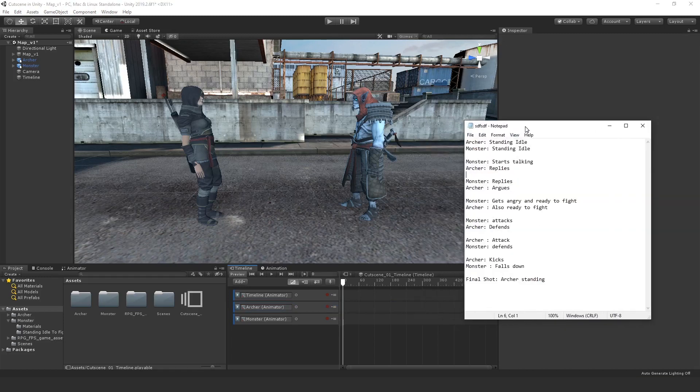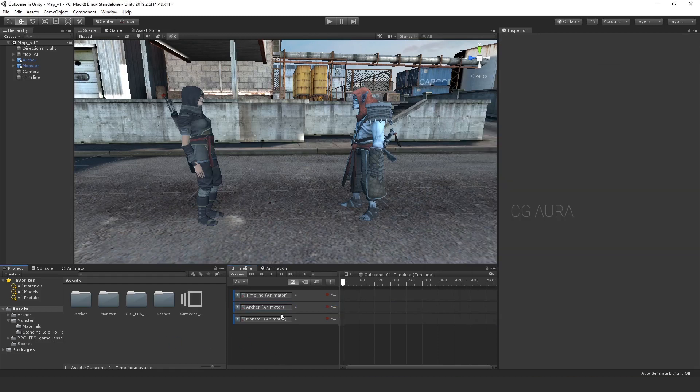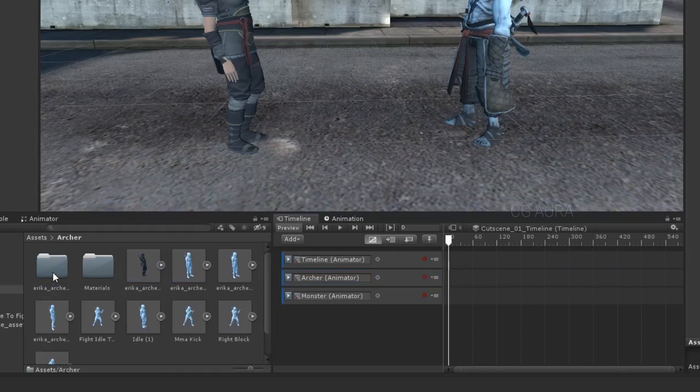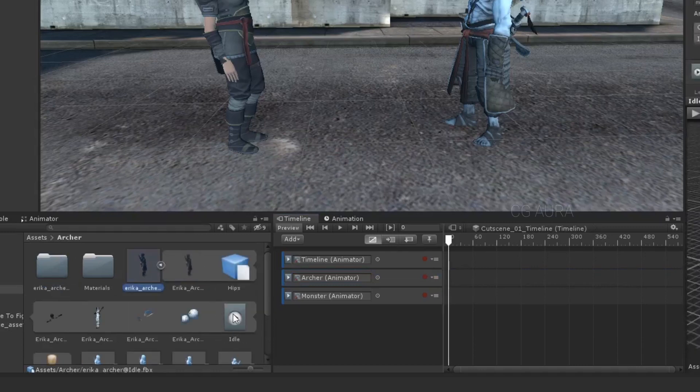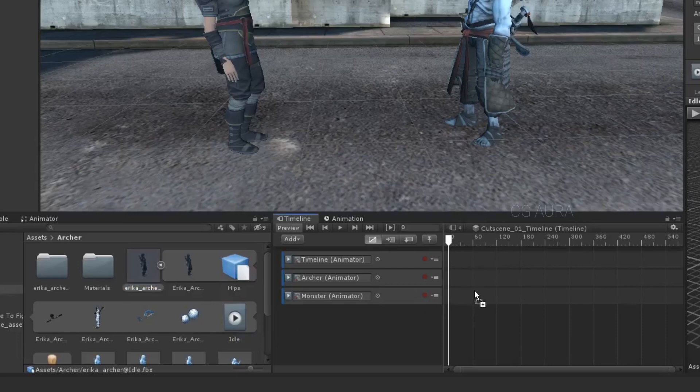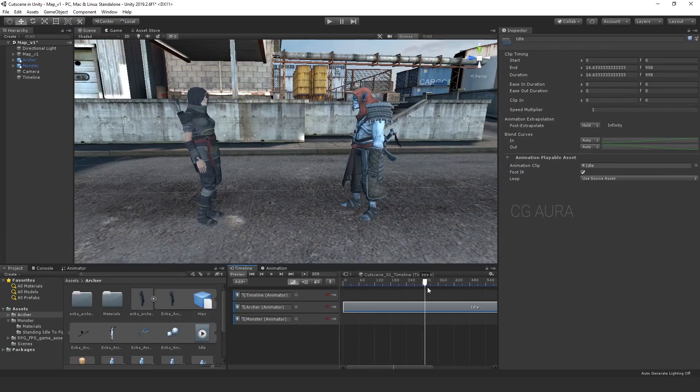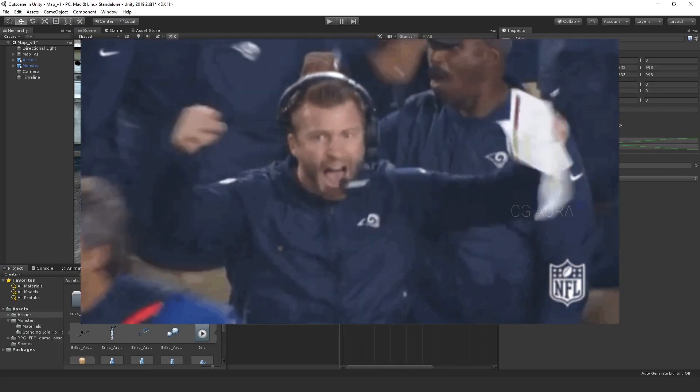So, my sequence is this. Character is idle, talks, argues, fights, defeats. So, as per the scene, the character is idle at first. So, select the Archer idle animation and expand the file. Now, select only the animation clip and drag and drop it into the timeline. Now, the animation is playing. Yay!